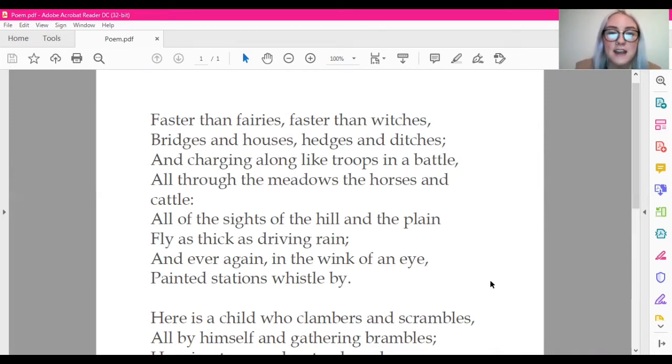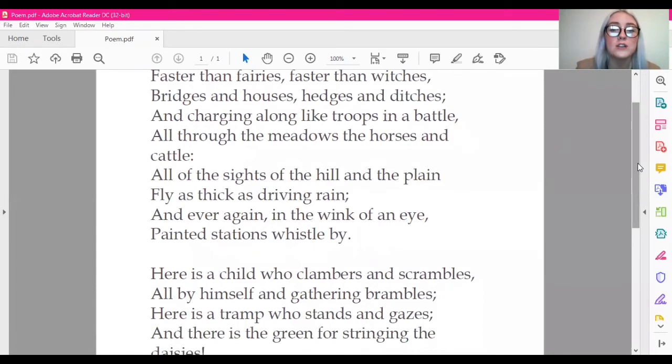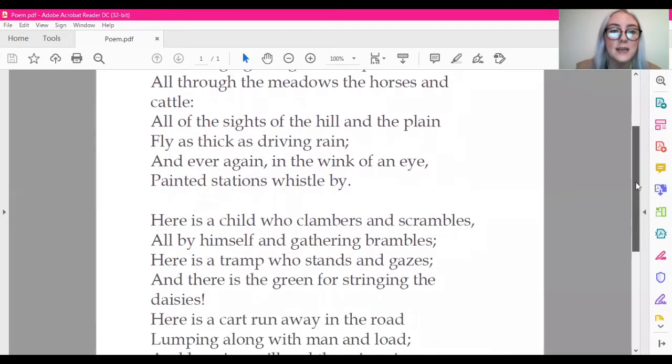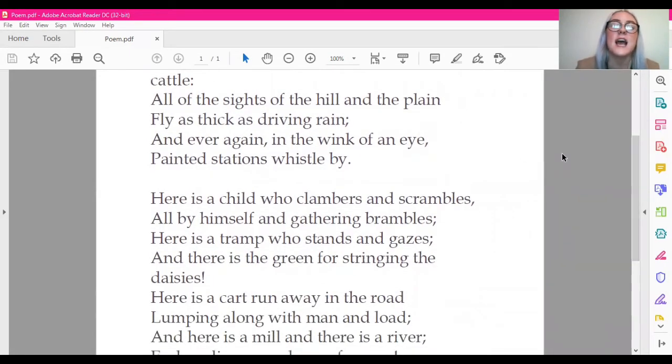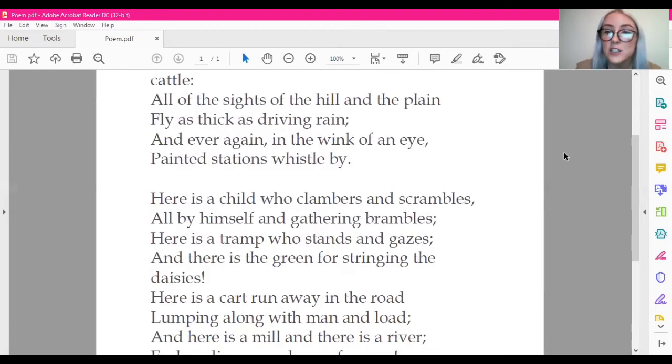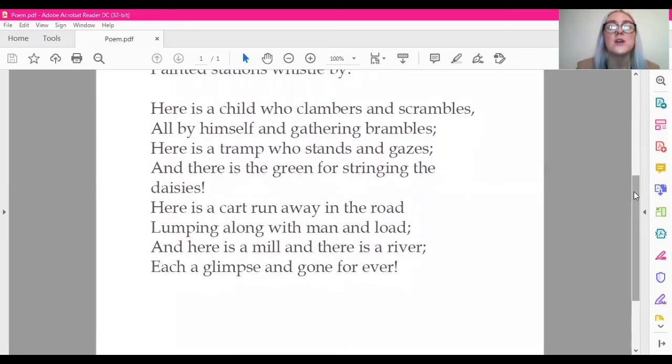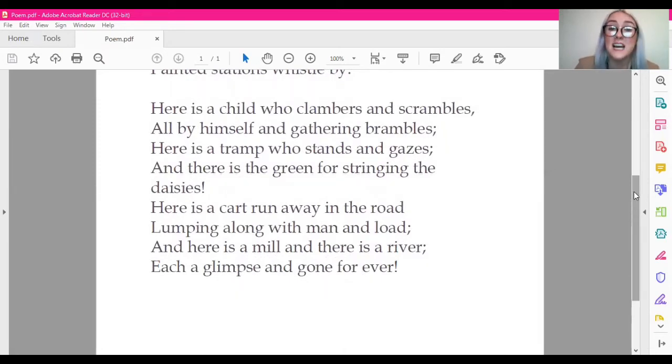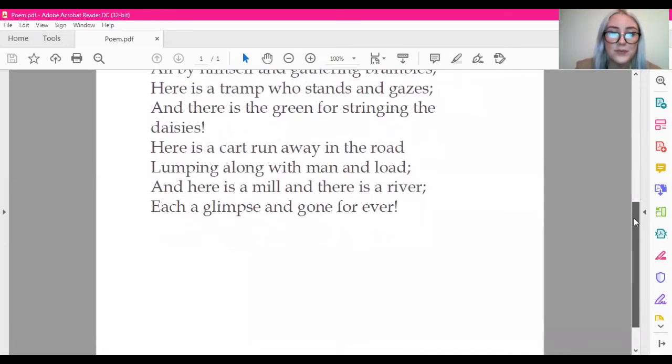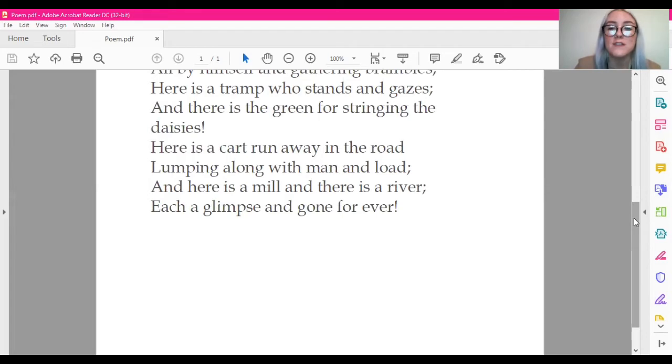Faster than fairies, faster than witches, bridges and houses, hedges and ditches, and charging along like troops in a battle, all through the meadows, the horses and cattle, all of the sights of the hill and the plain, fly as thick as driving rain. And ever again in the wink of an eye, painted stations whistle by. Here is a child who clambers and scrambles, all by himself and gathering brambles. Here is a tramp who stands and gazes, and there is the green for the stringing the daisies. Here is a cart run away in the road, lumping along with man and load, and here is a mill and there is a river, each a glimpse and gone forever.